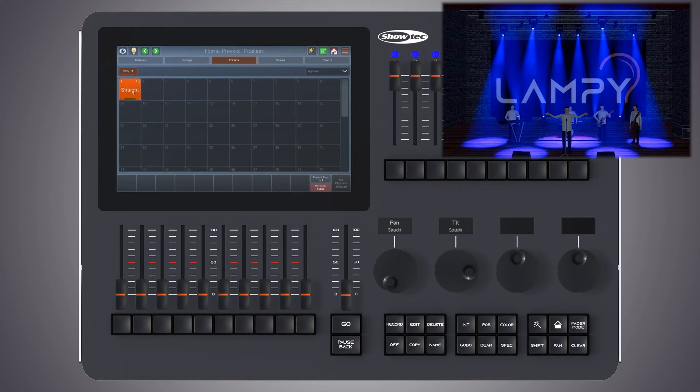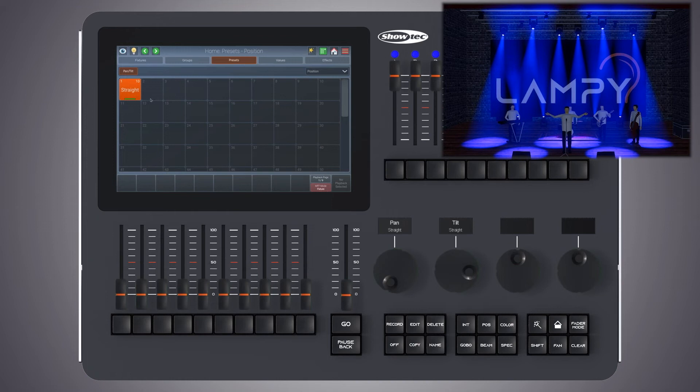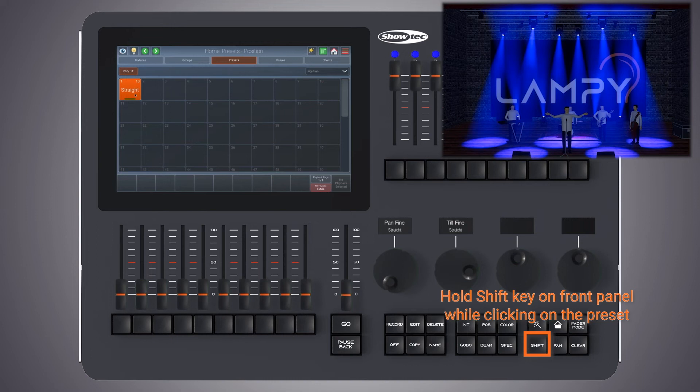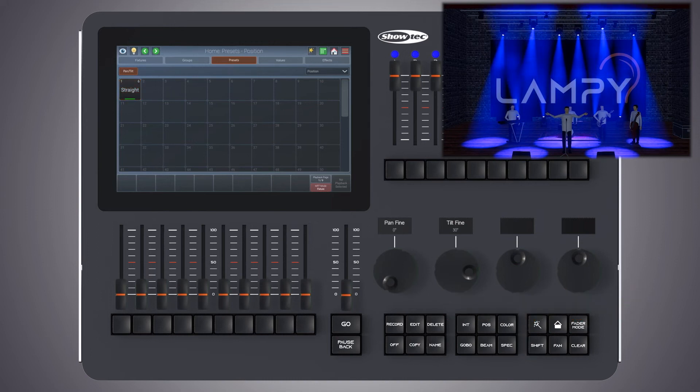Should you ever wish to load a preset to the programmer without actually using it as a reference, but as the value itself, you can press the shift key while clicking on the preset. Please note that in this case the preset doesn't light up in orange because the console has no reference to this preset.